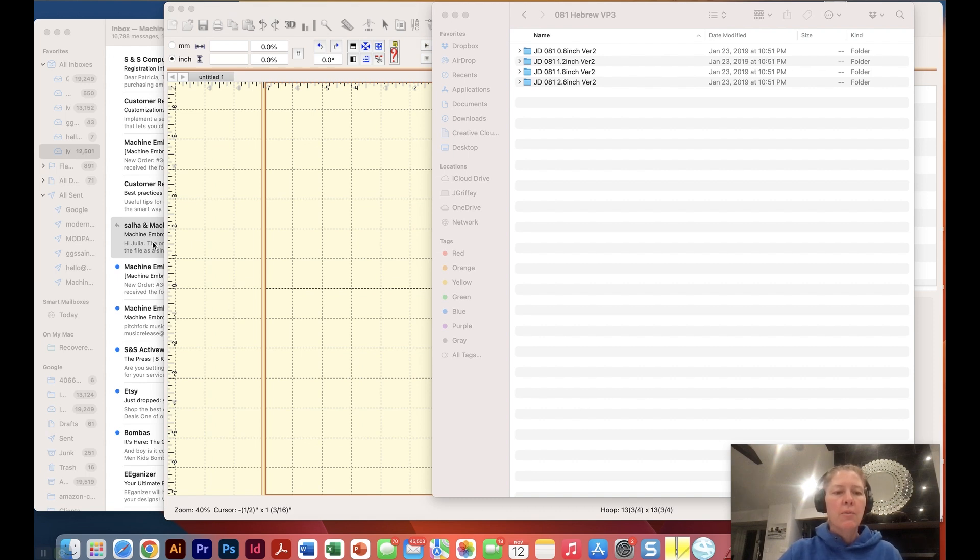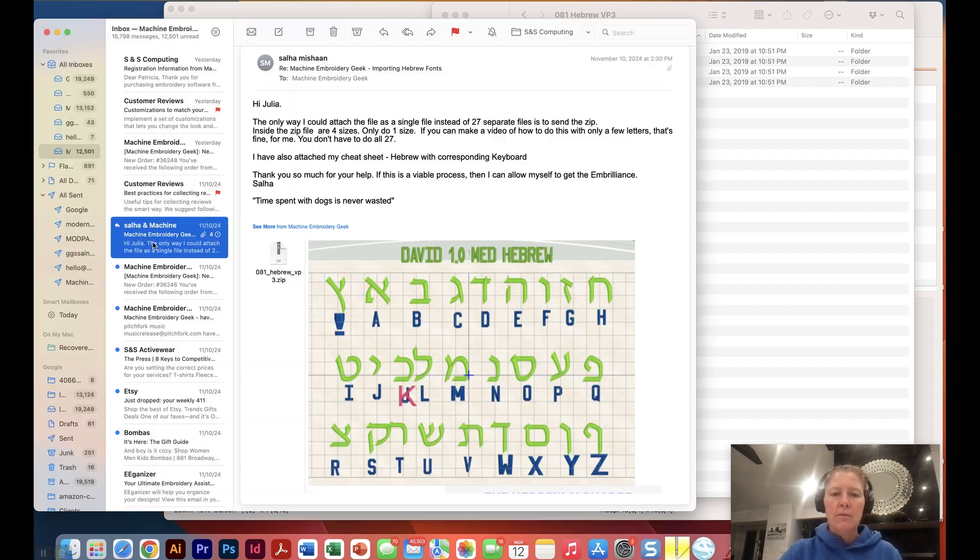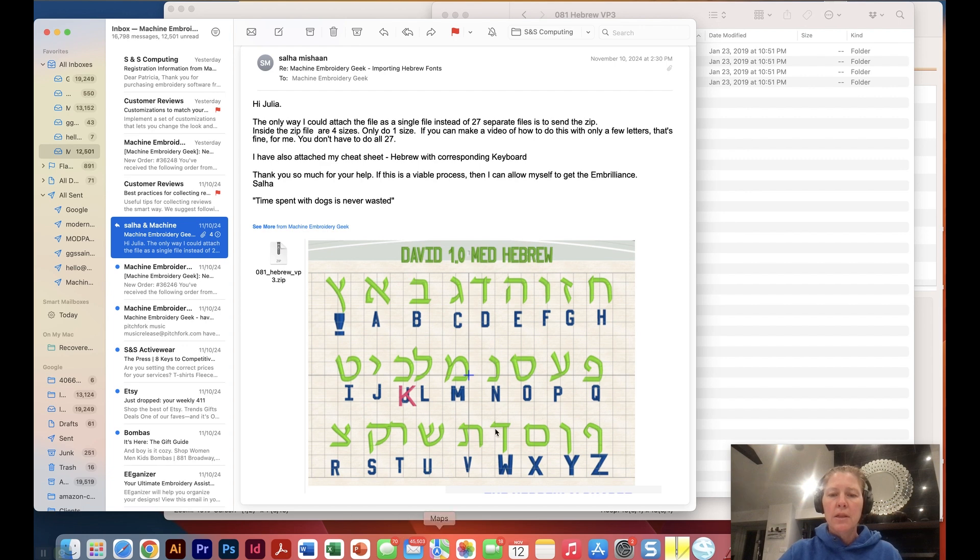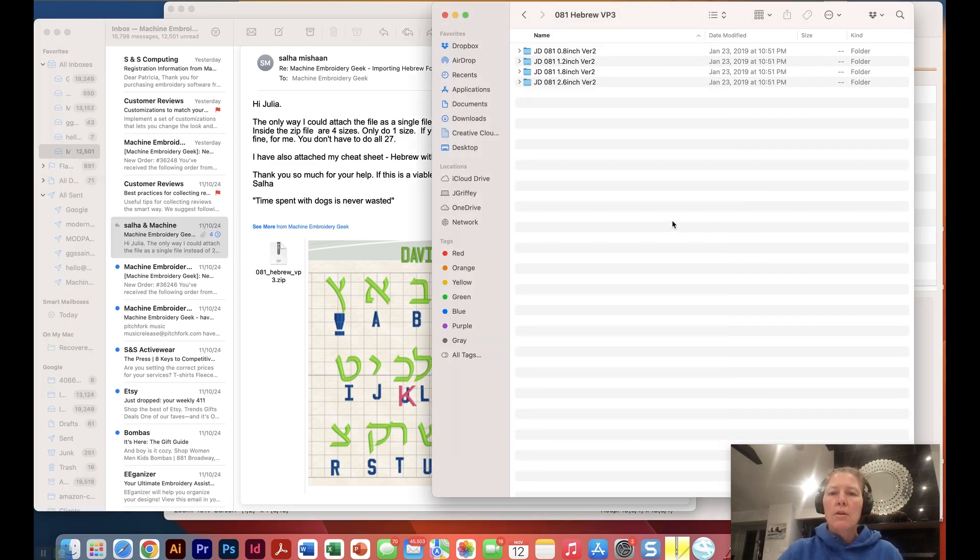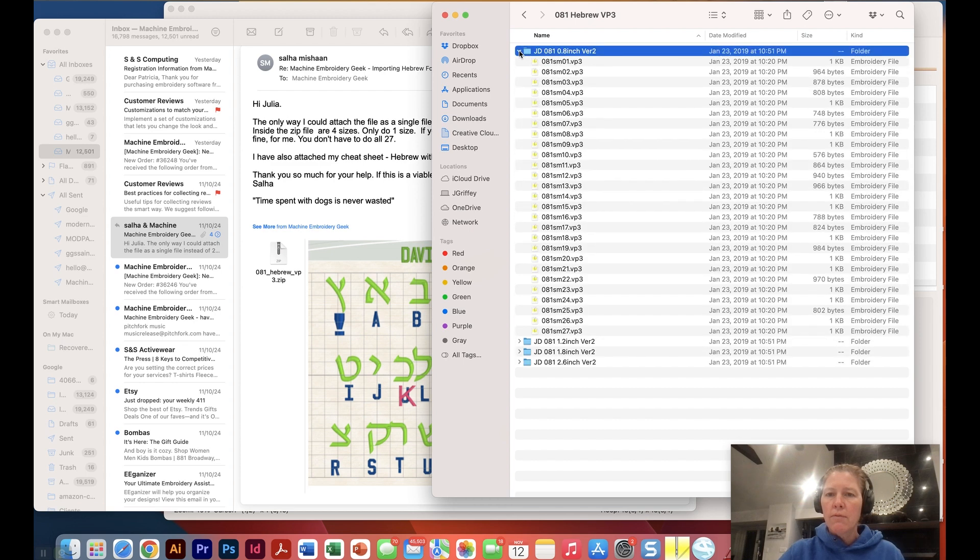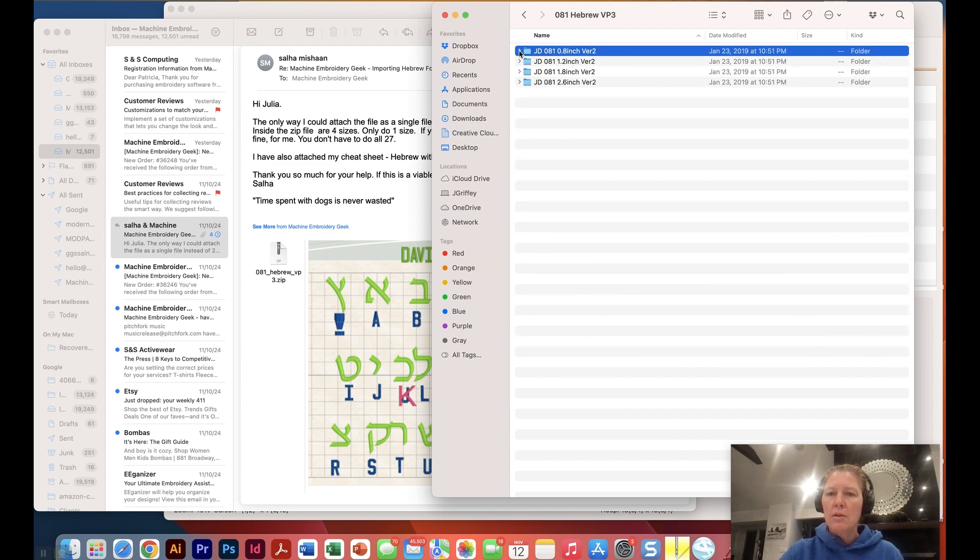This started when I got an email from Salha who wanted to take this set of letters in Hebrew and map them in Brilliance so that they operated like a BX font. She sent me these files and these are all just folders full of individual designs. Each of these are individual characters and each set is a different size.